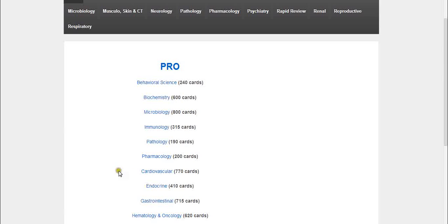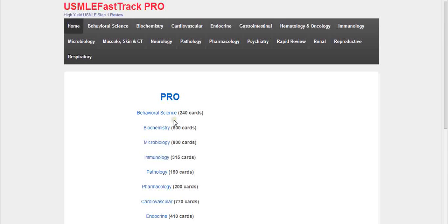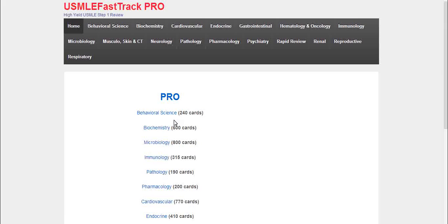As you can see here, we've listed how many flashcards are in each chapter. There are a lot of flashcards, about 9,000 in total. If you've checked out our website, you will see that we have a trial version of the flashcards, and it will give you about 100 flashcards for each chapter. You can check out the quality and usability of the app. We also have an app for the Android store